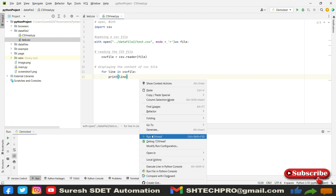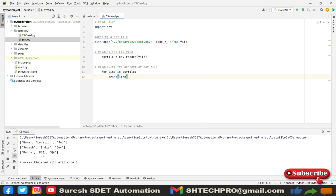Save and run it. We got the data — name, location, job, then all the details. This is the simplest way to get data from a CSV file. In the upcoming session we will see how to write a CSV data file. I have taken only the read operation in this session. I hope this session is helpful. If you are new to my channel, do subscribe. Post any questions in the comments. If the session was helpful, please like and share. Thank you for watching.